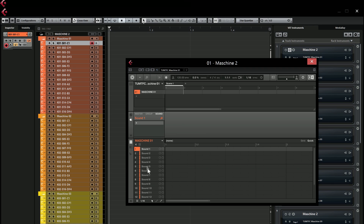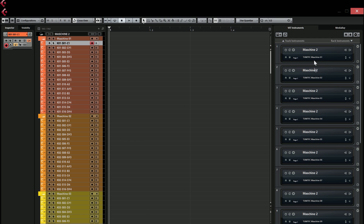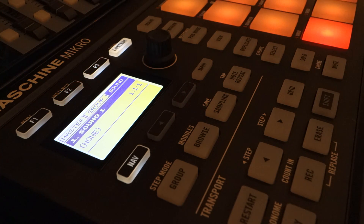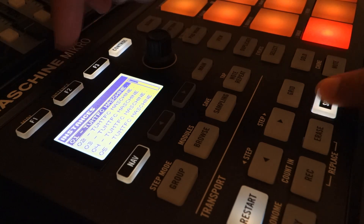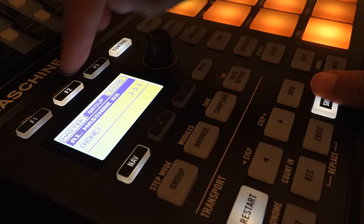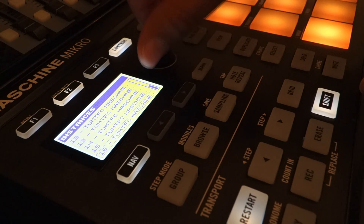The second thing was that in the previous videos I didn't actually know how to have multiple instances of Maschine in Cubase — now I do. As you can see, I have 16 instances of Maschine, and if you want to switch between them on the Maschine hardware you have to hold the shift button and press the instance button. You'll then have a menu with all 16 instances loaded in Cubase so you can scroll down and choose the correct one.